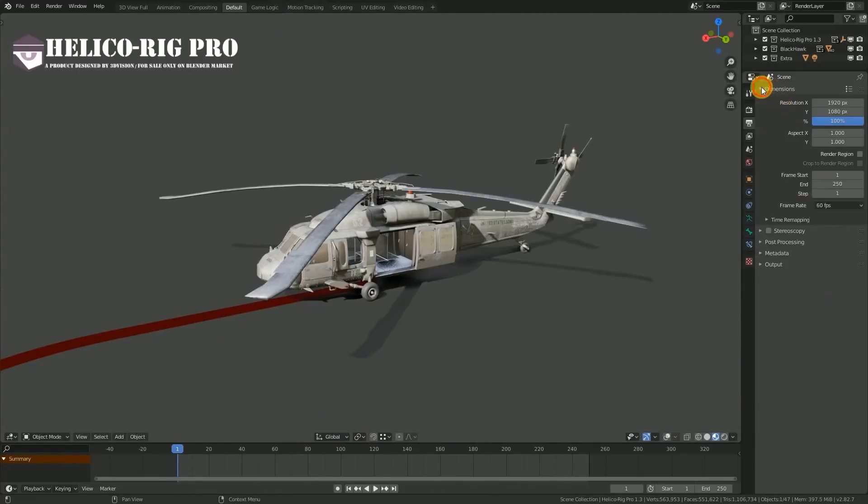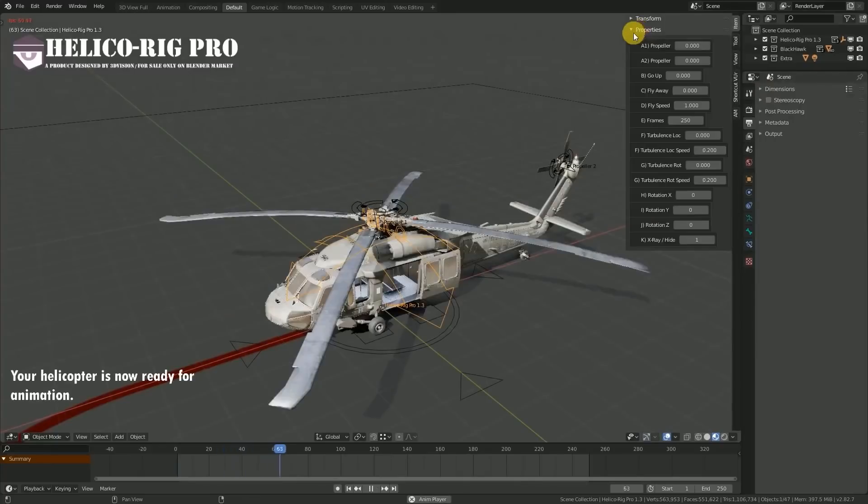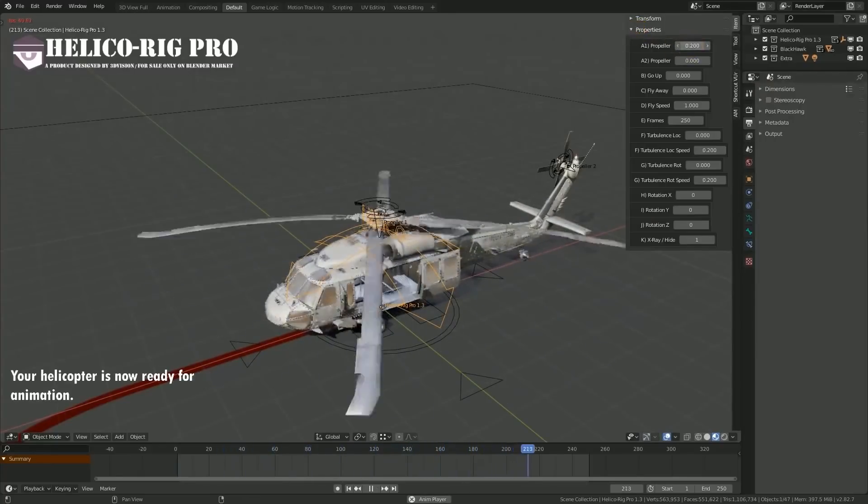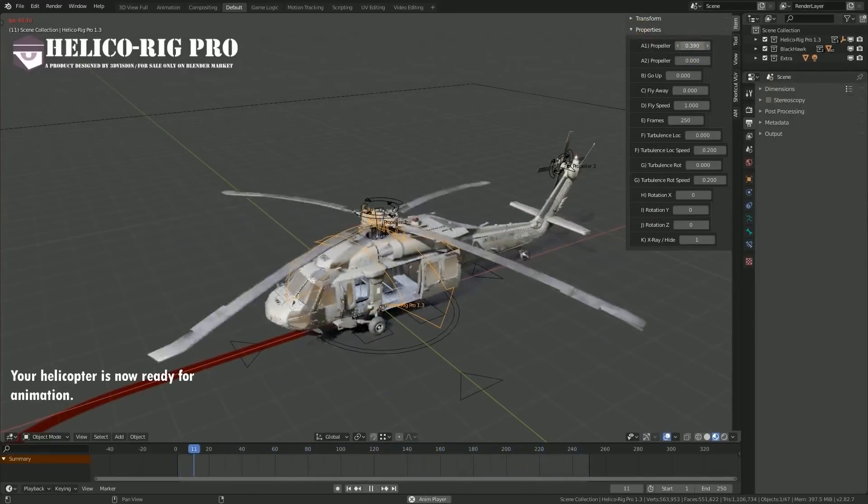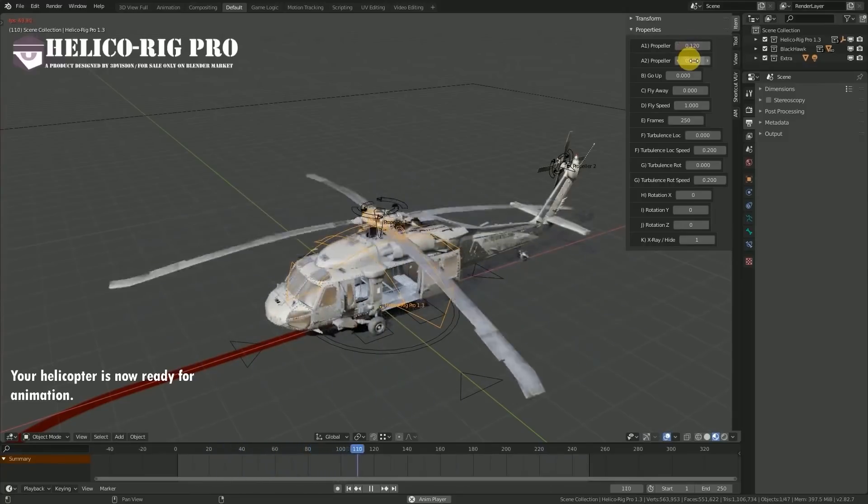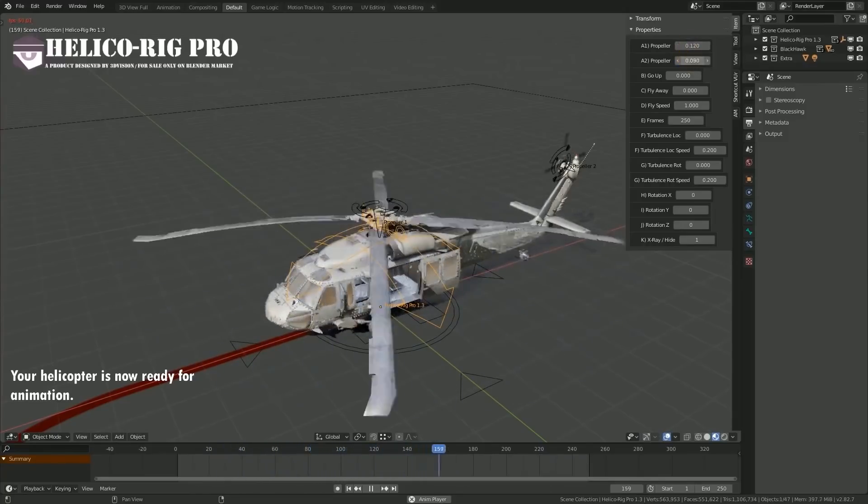After that, you'll be able to control the main propeller, tail propeller, going up, flying away, flying speed, turbulence and much more.